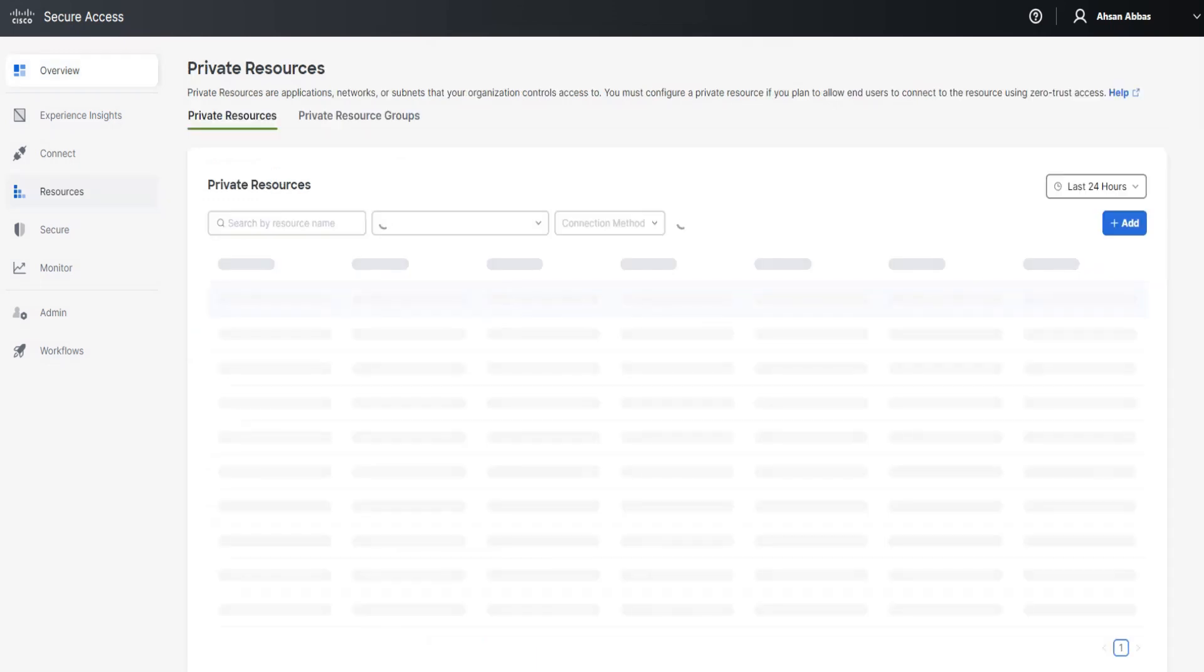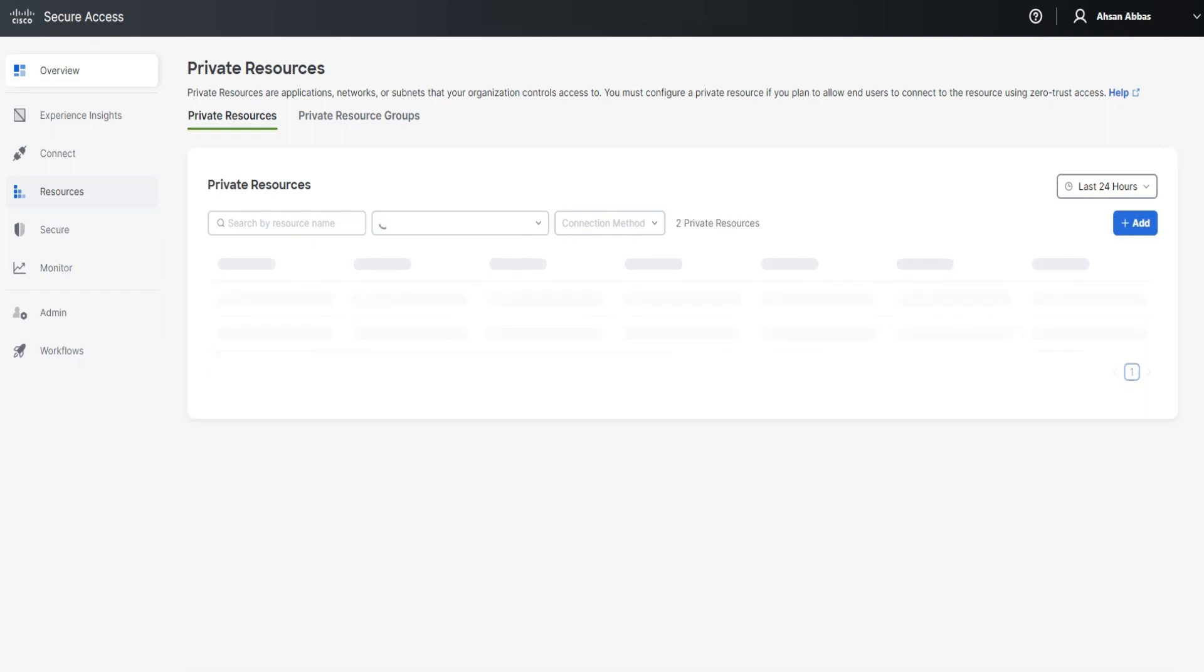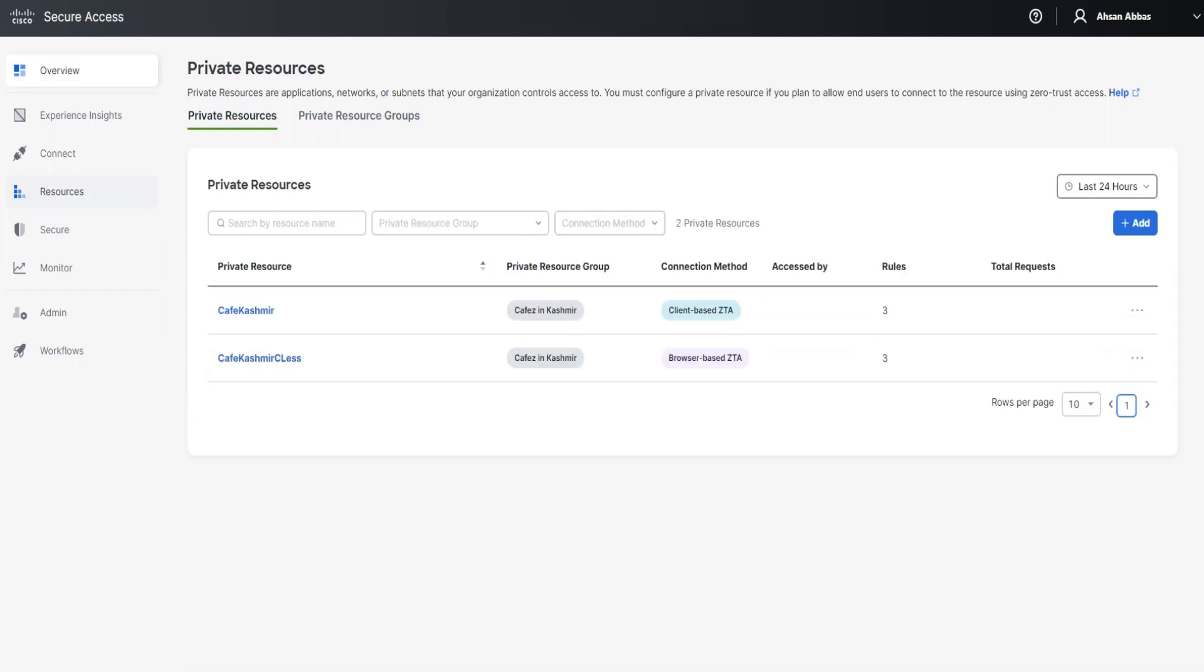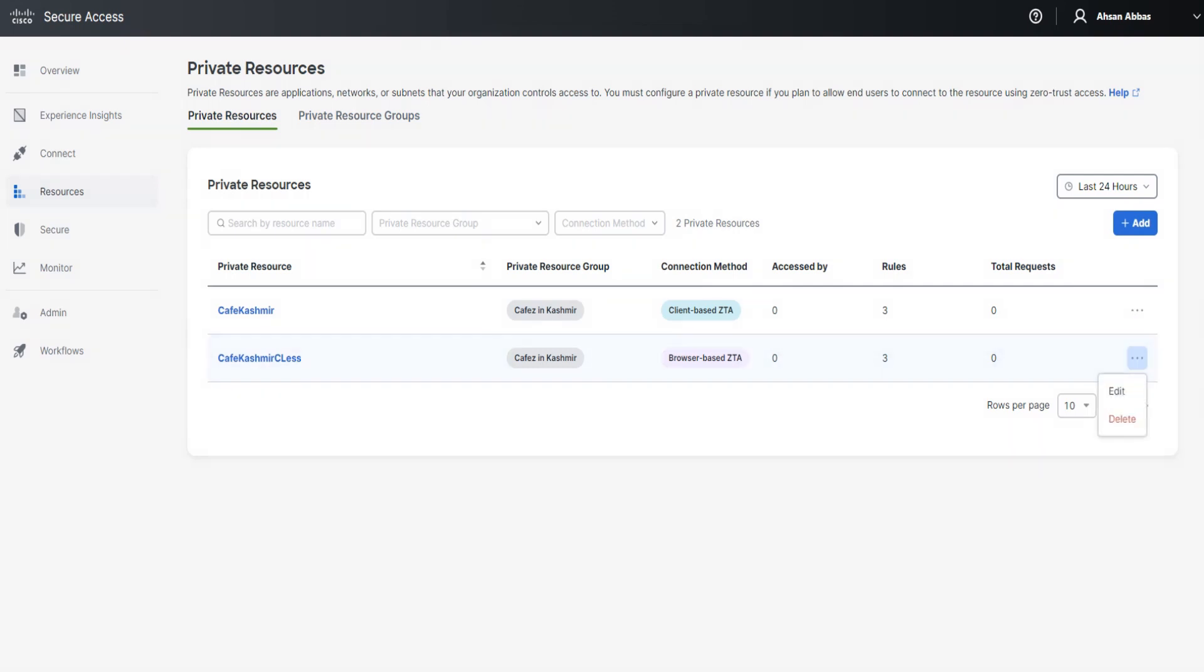Click on the private resource that we're going to fix in this case. Click on these three dots to edit it. I'm going to click on it and then click on edit.